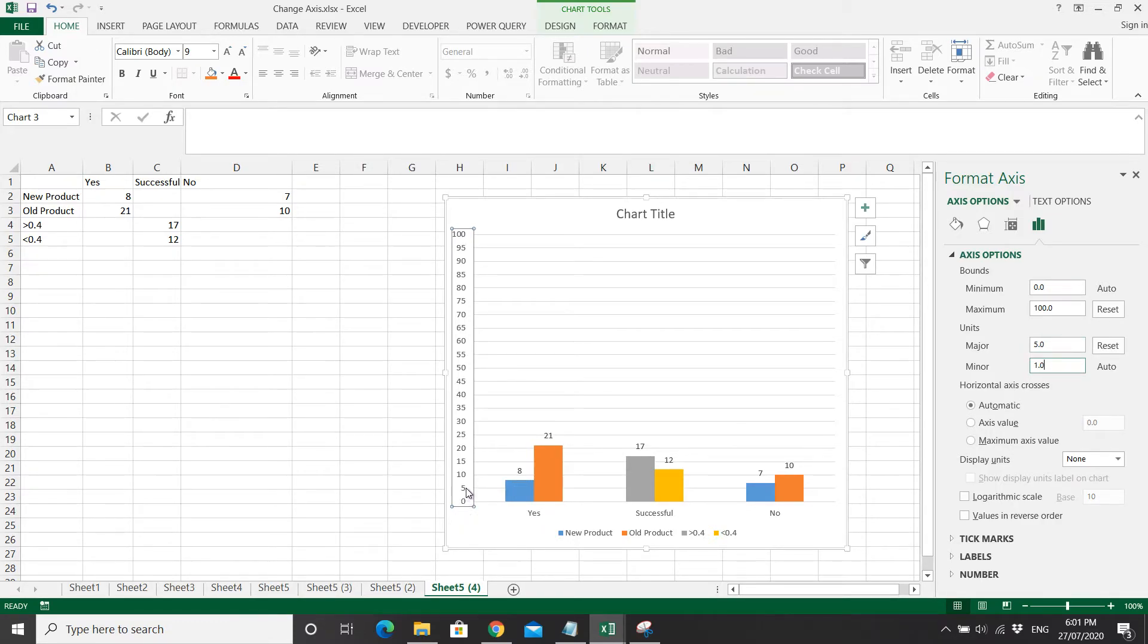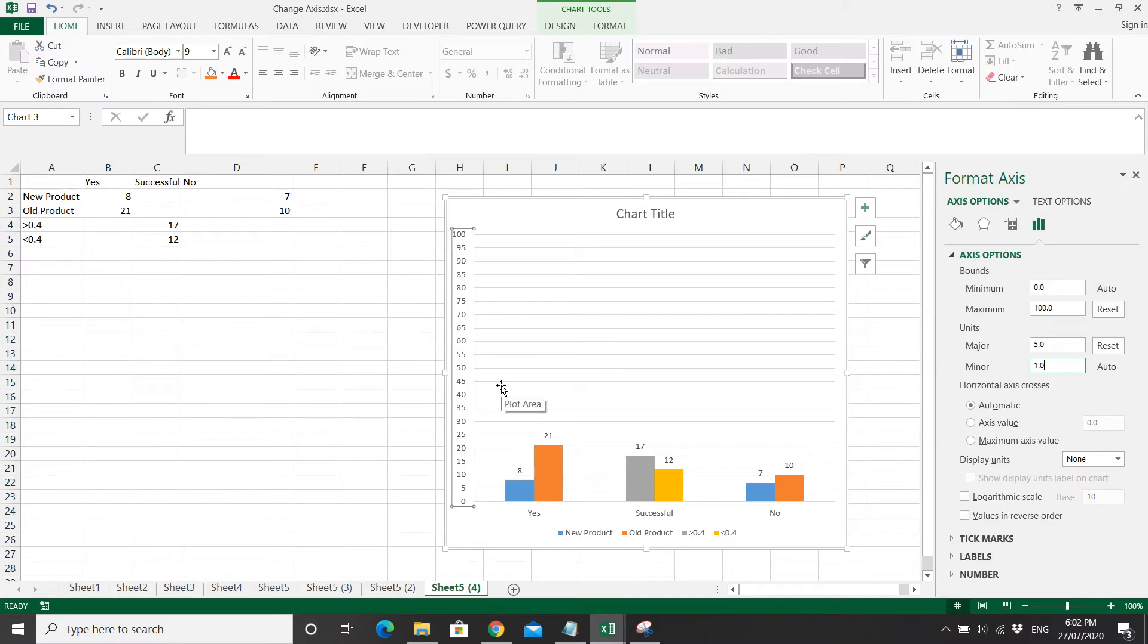If you want to reset it to the old axis, you just click on the reset button here.